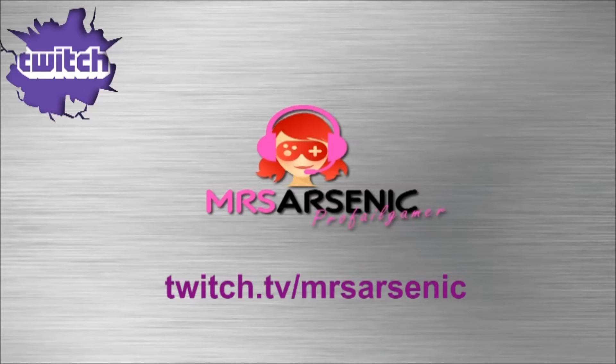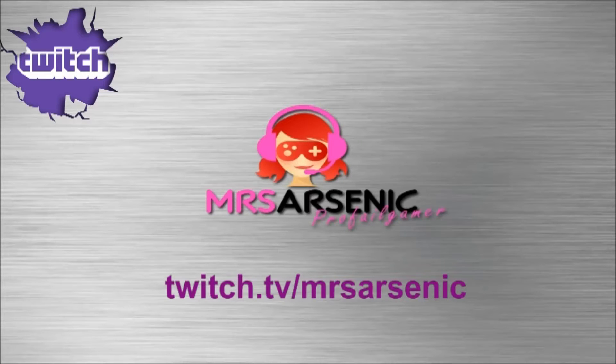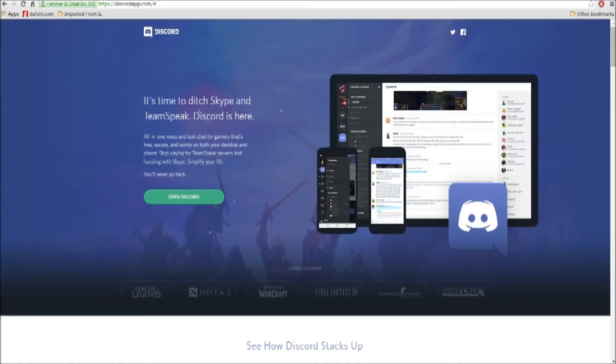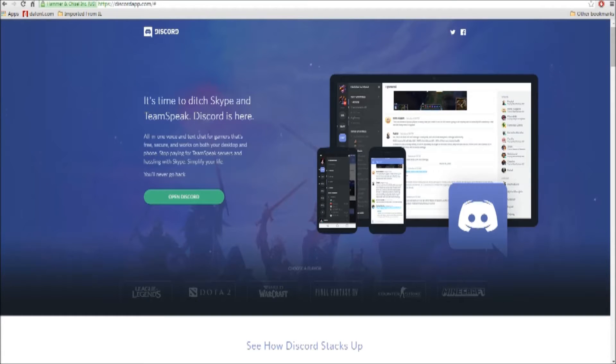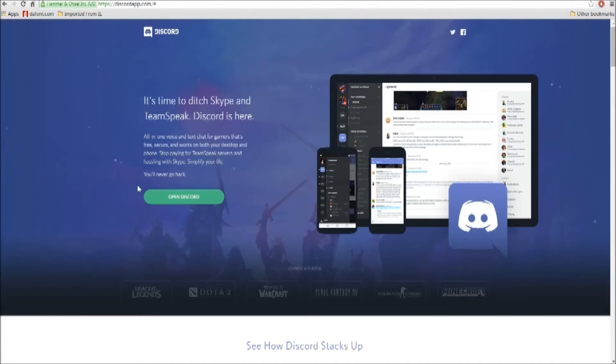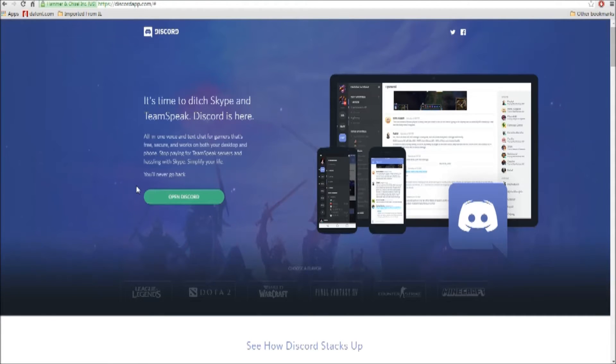Hi, I'm Mrs. Arsenic and I'm going to be showing you the basics on how to use the Discord app. The first time you go to discordapp.com, it'll say join Discord. Just click on join Discord and it'll ask you for a username.